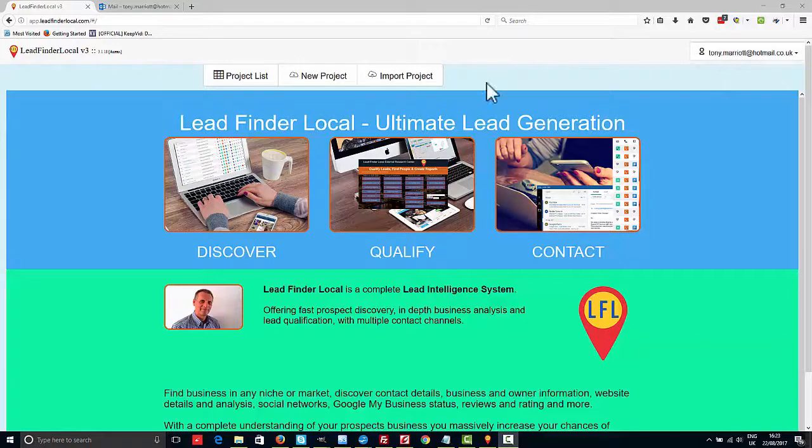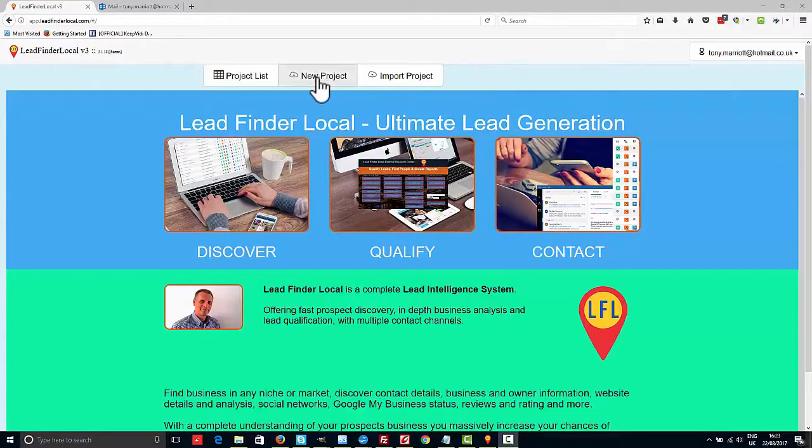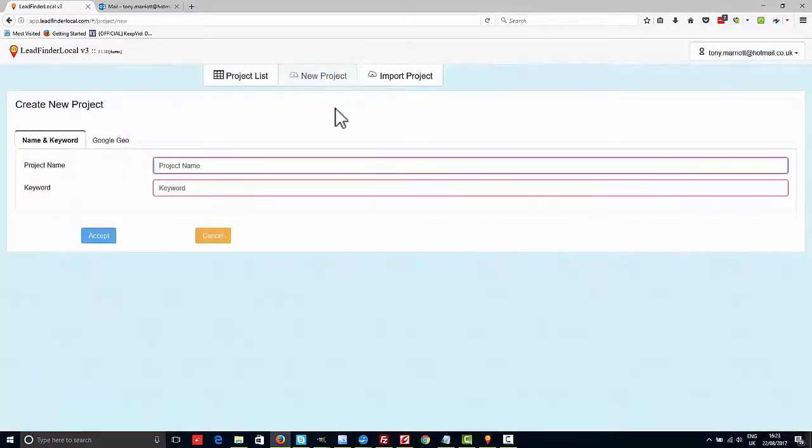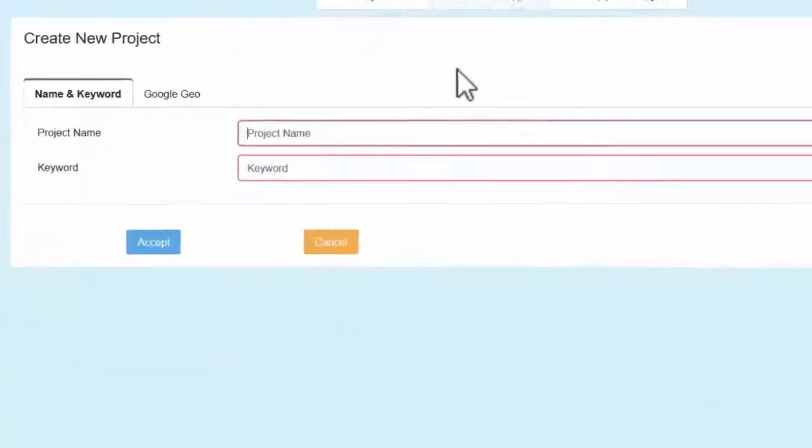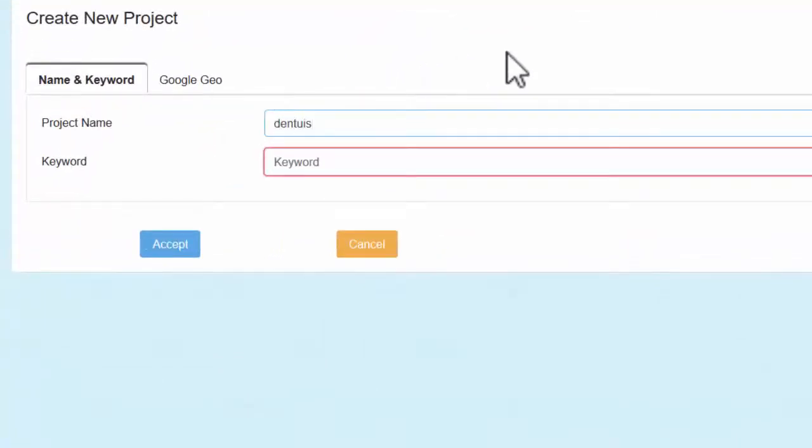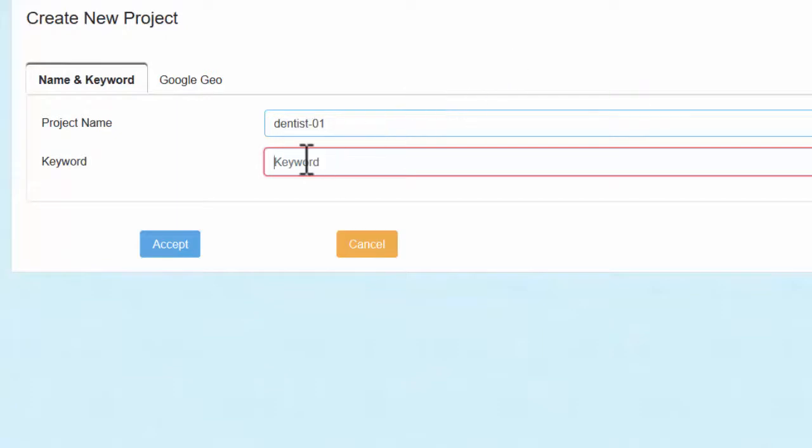So the only option you really have would be to actually create a new project, so I'm going to take you through creating a new project now. Simply click the new project button and go with dentists here as well. You might want to call it dentist and your area, for instance I'm just going to call this dentist 01 for the moment.